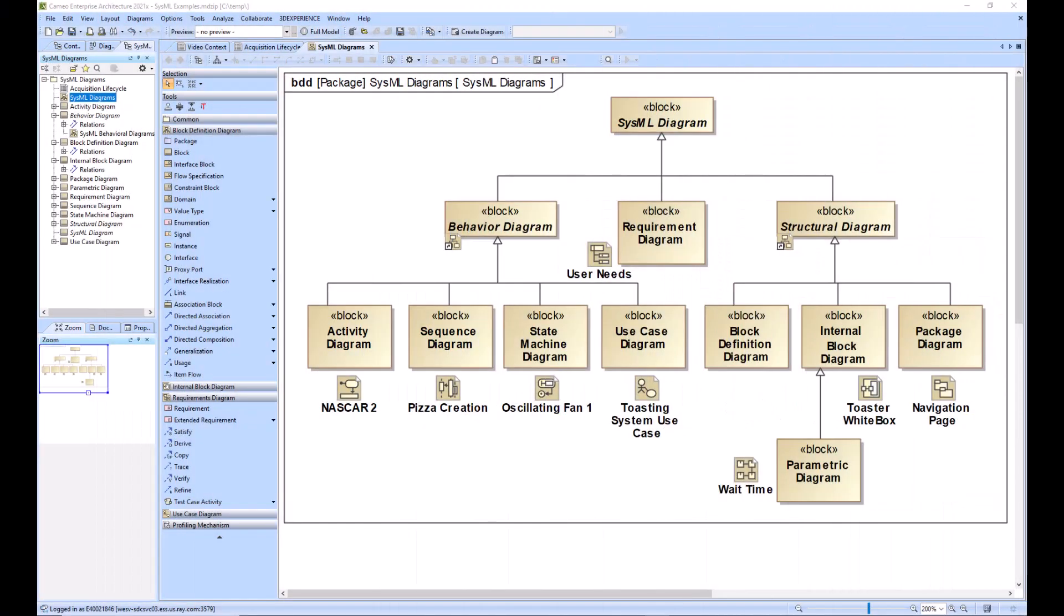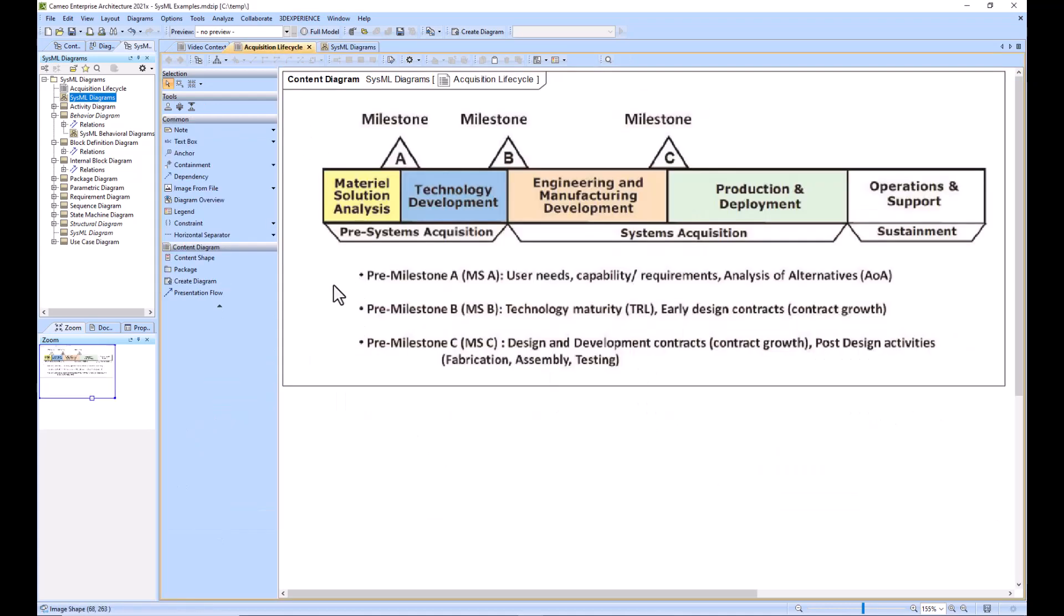To decide what diagram you should start creating when you get thrown onto a project, you need to understand what part of the system lifecycle your project, your system of interest, is currently in.